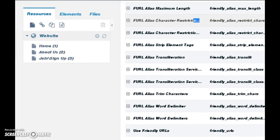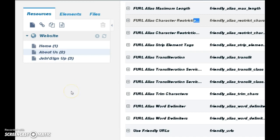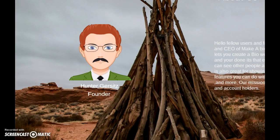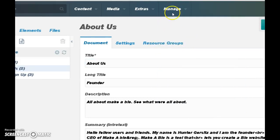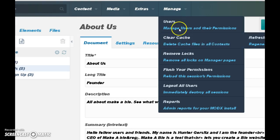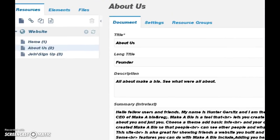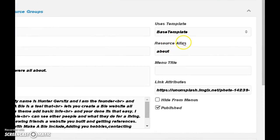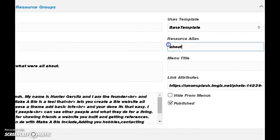Once that's done, head over to the Resources tab and select a page you want to use — in this case I'll show you the About page. Friendly URLs should now be active. If it's not working, it's a good idea to clear the cache: go to Manage, then Clear Cache. Now, in order for it to work, you need to punch in some data. Head over to where it says Resource Alias.